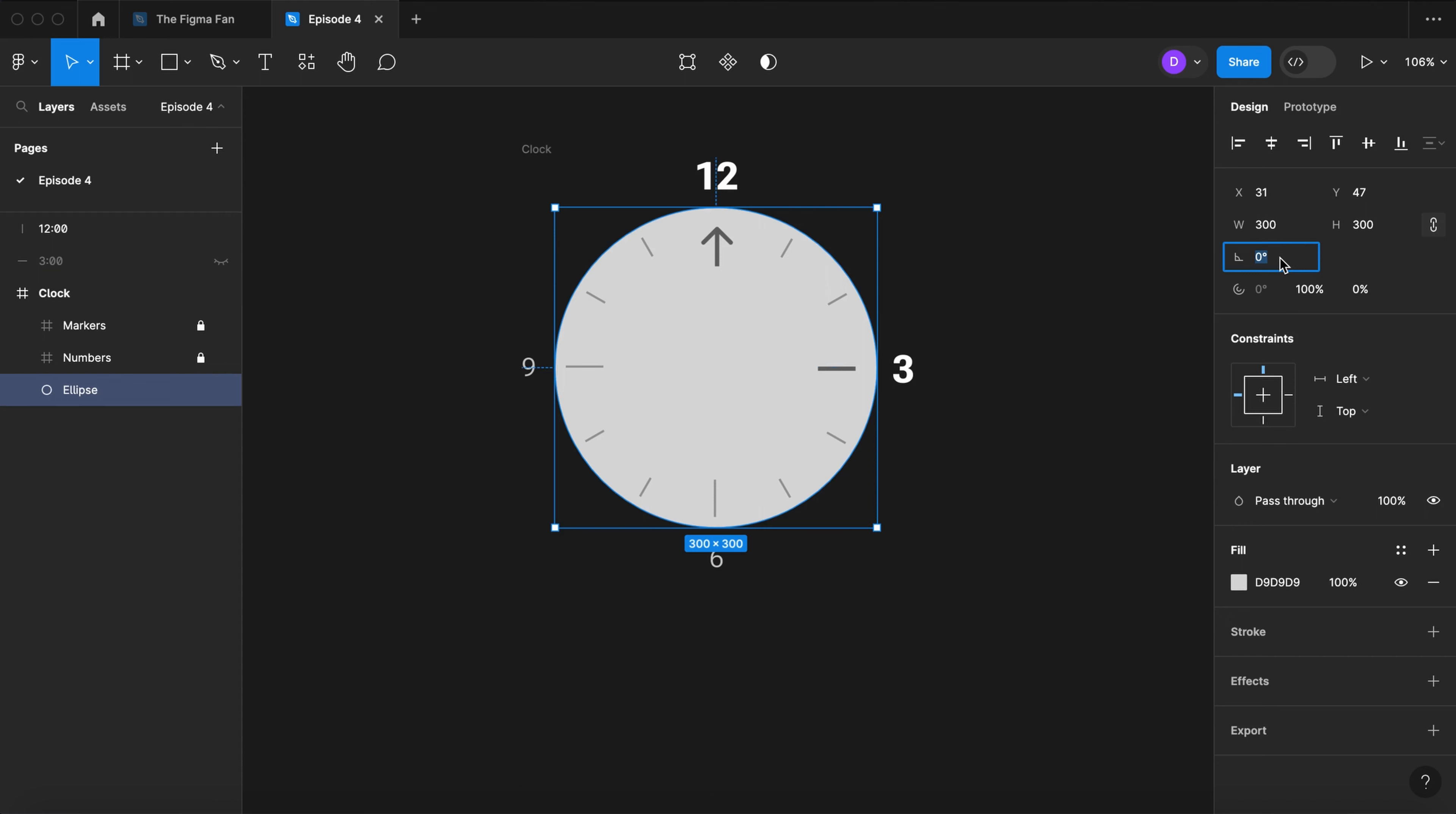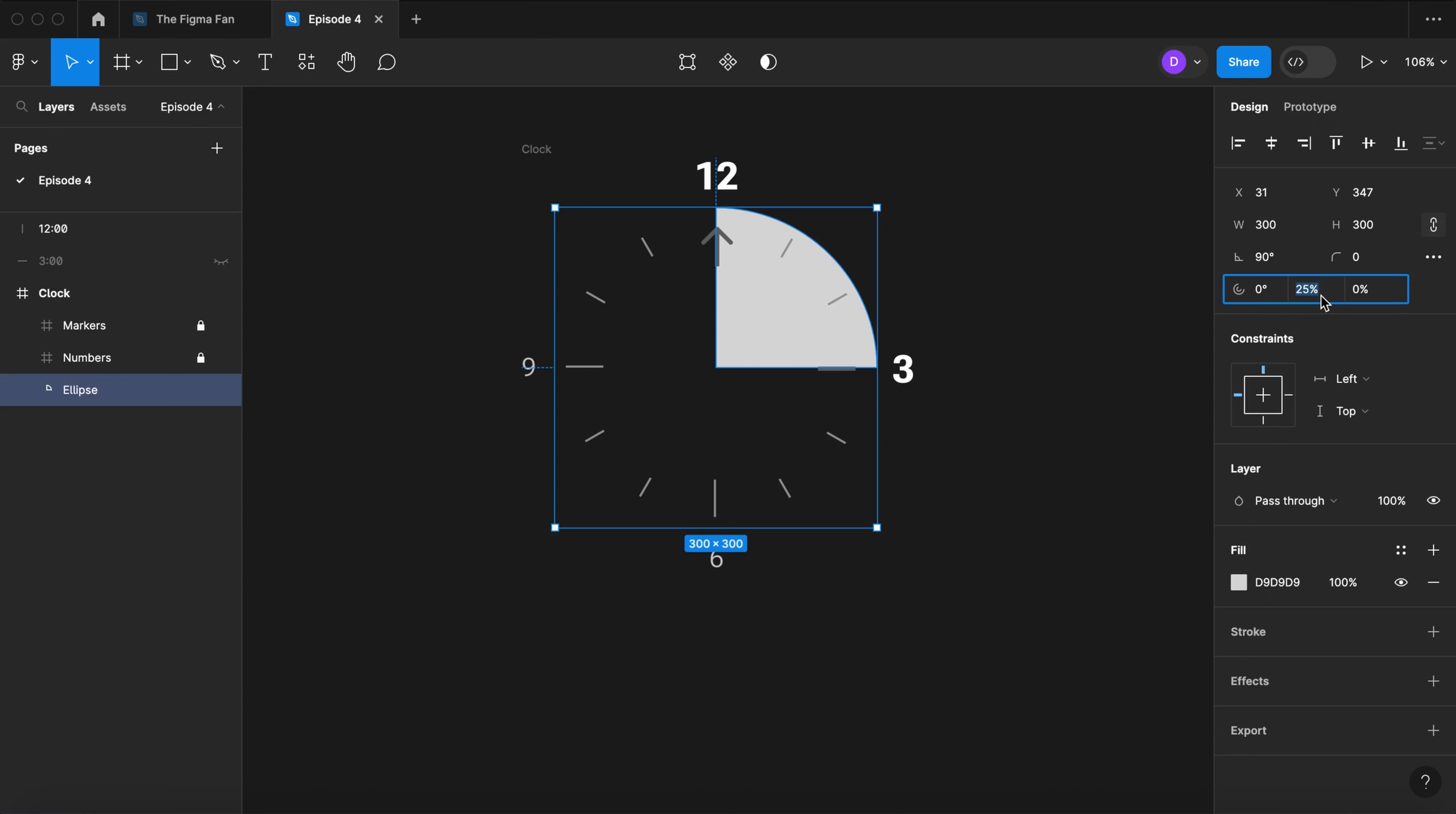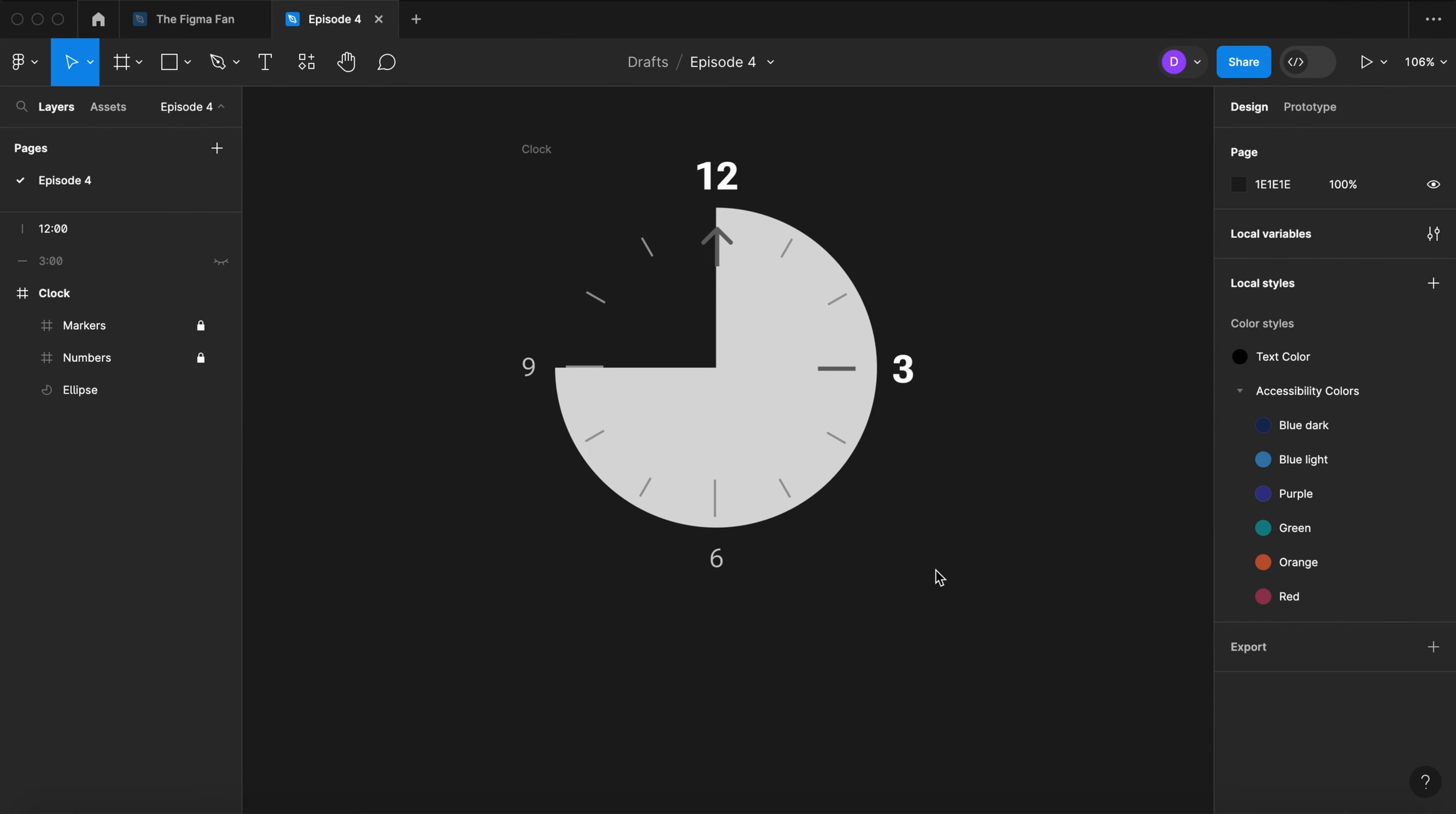So we take the circle and rotate it 90 degrees so it moves the arc handle up to the 12 o'clock position. From zero we can type our percent into the sweep field. Whatever our value is—25, 60, 75—we can control it from here.